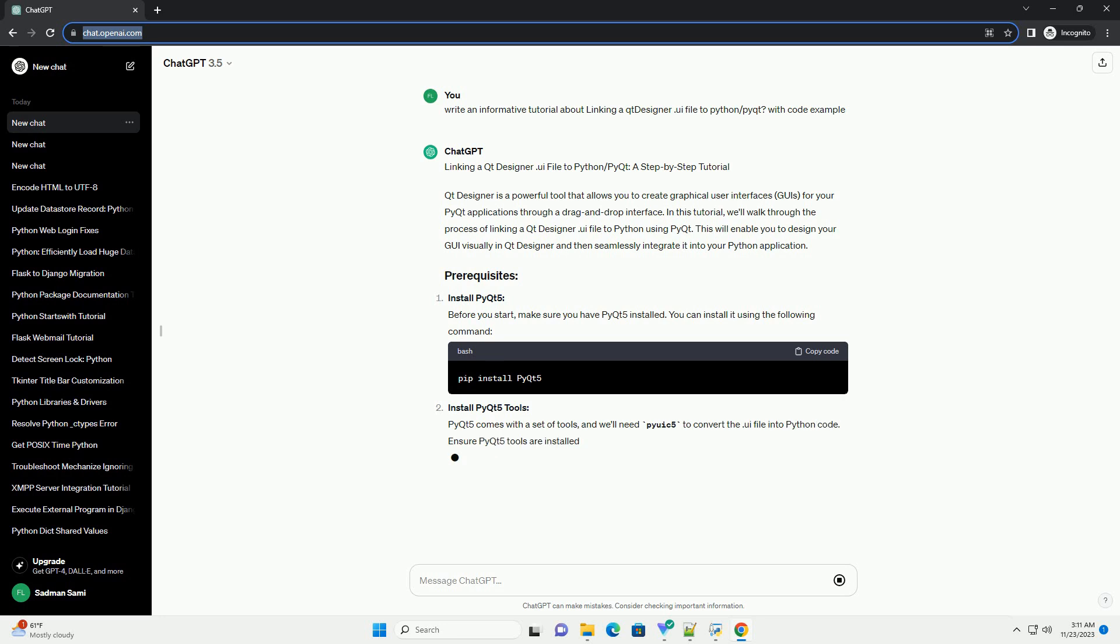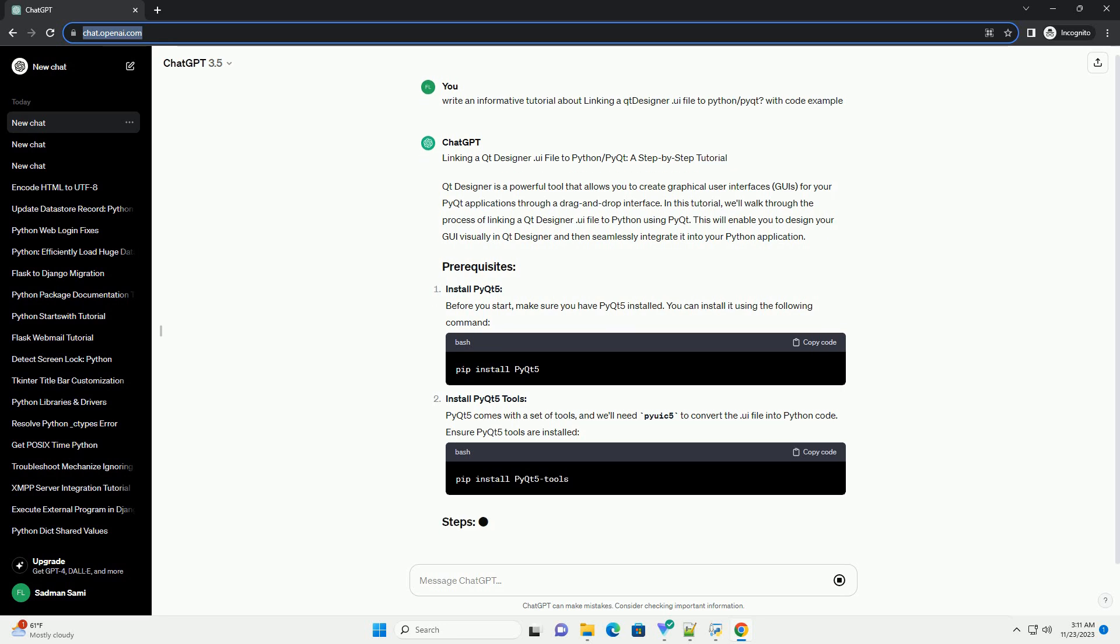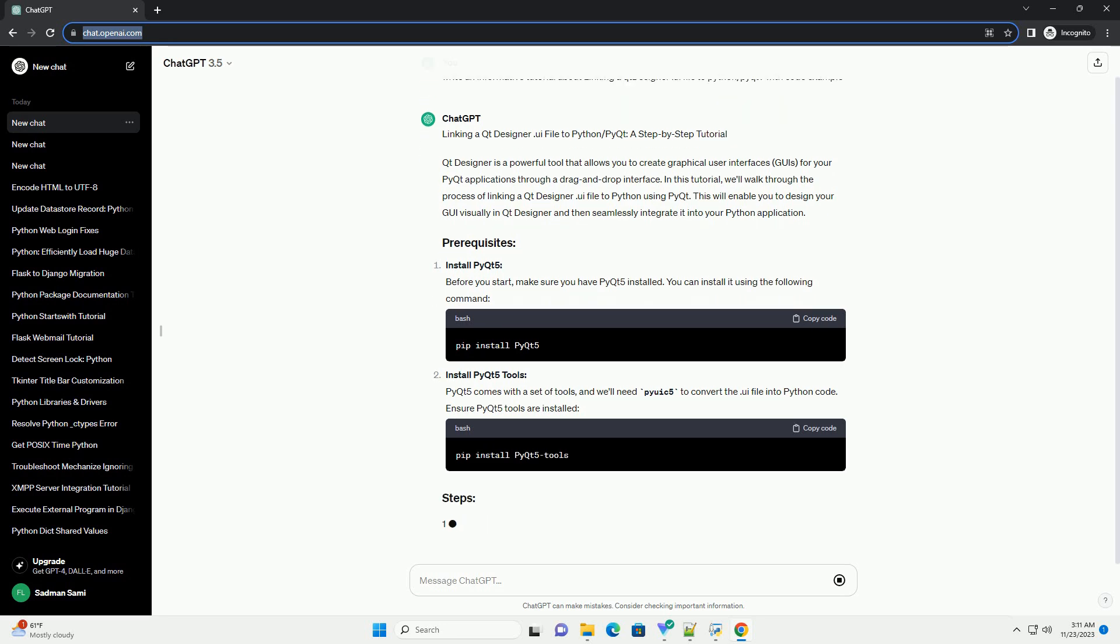Install PyQt5. Before you start, make sure you have PyQt5 installed. You can install it using the following command.